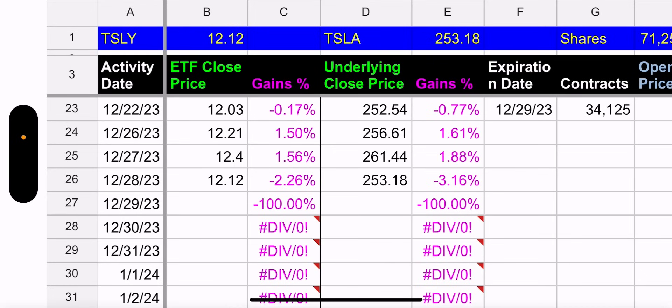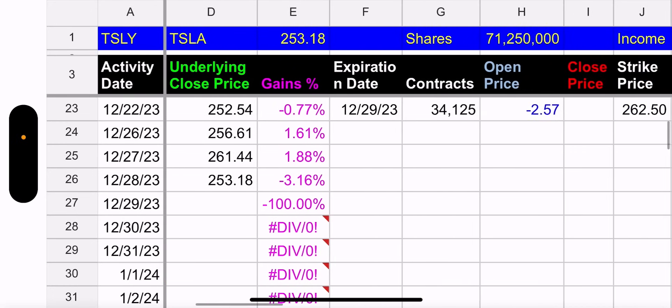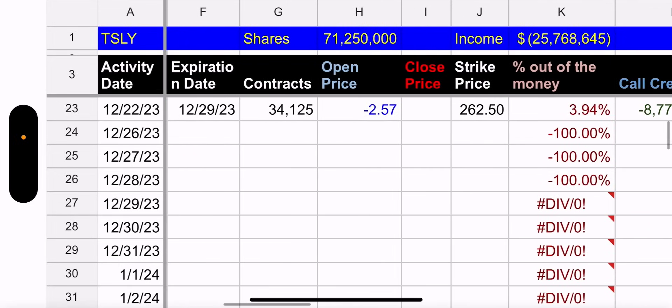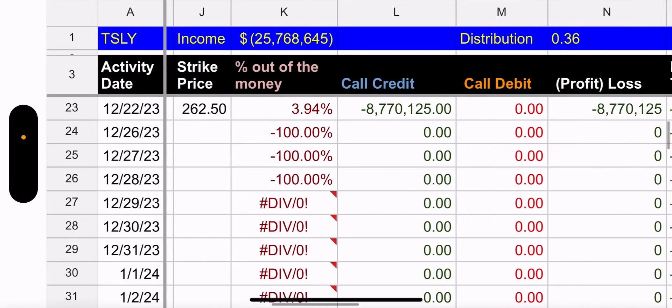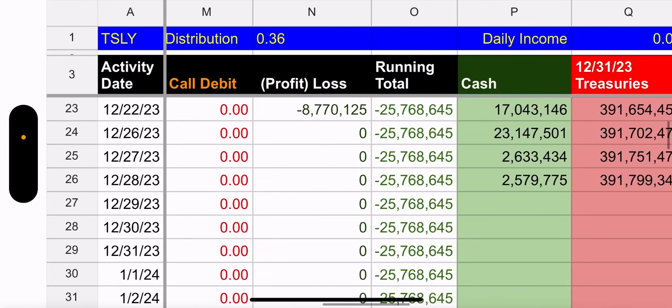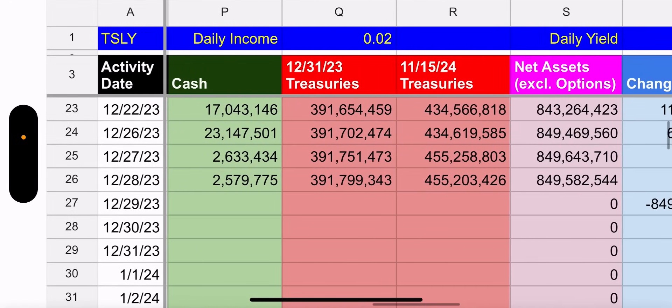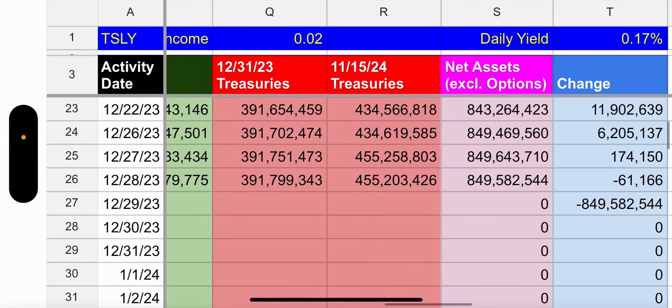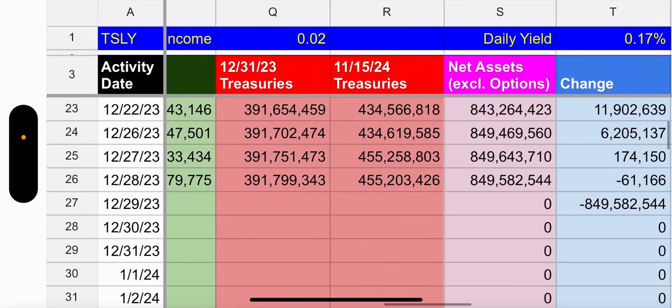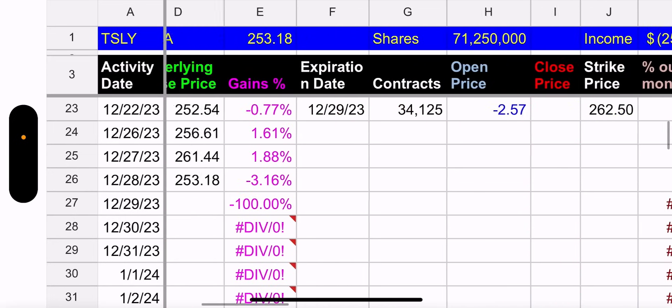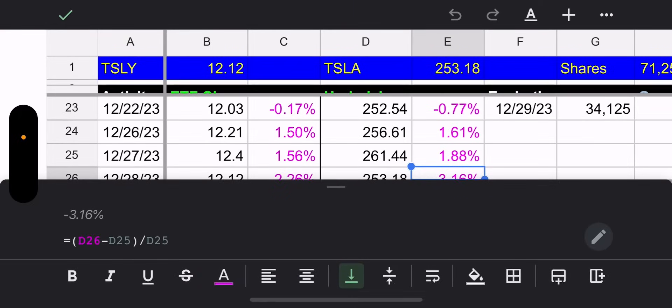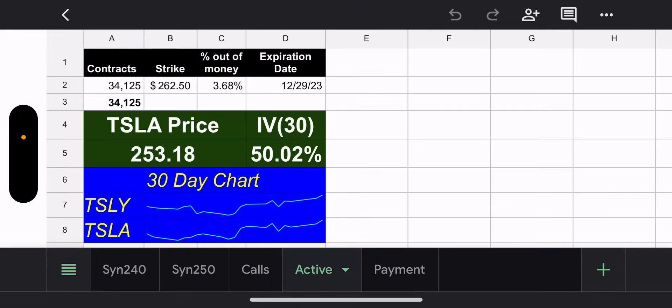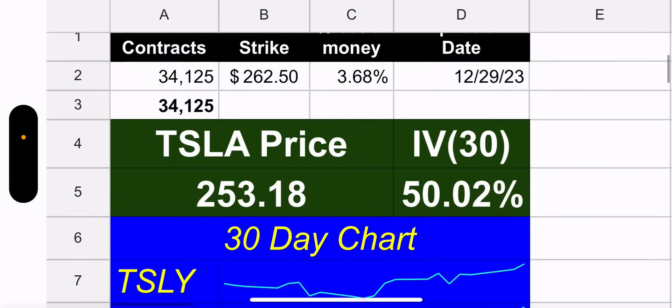When Tesla goes down we go down with it but to an extent because we do have outstanding calls that will cost less to close, so our NAV will go up slightly as the underlying goes down. I know I say that a lot but hopefully it does make sense. Outstanding shares did not change, crazy I mean no one's buying Tesla. Cash and treasuries barely changed, it went down $61,166.